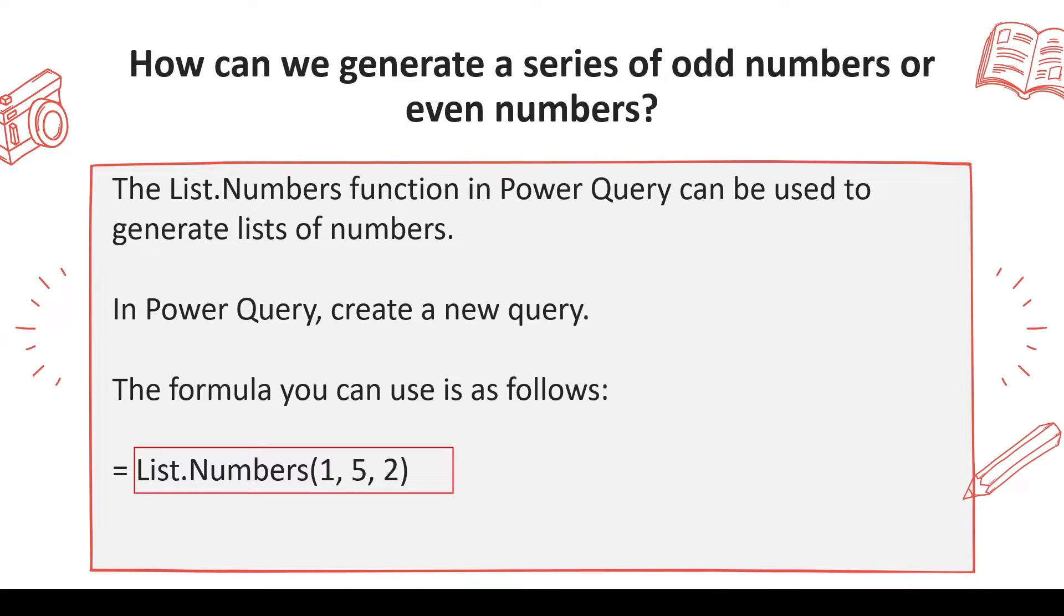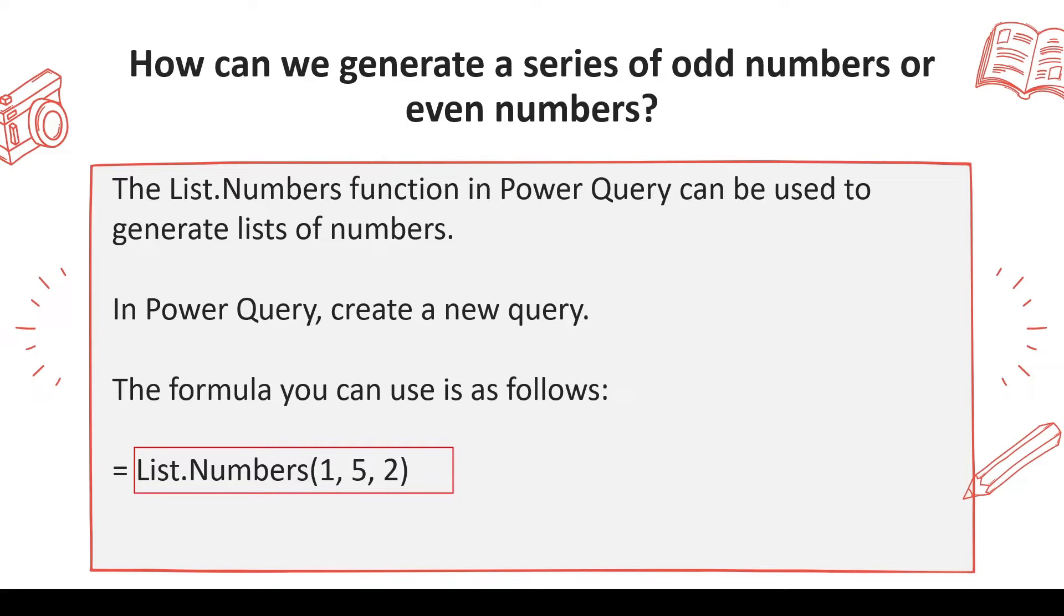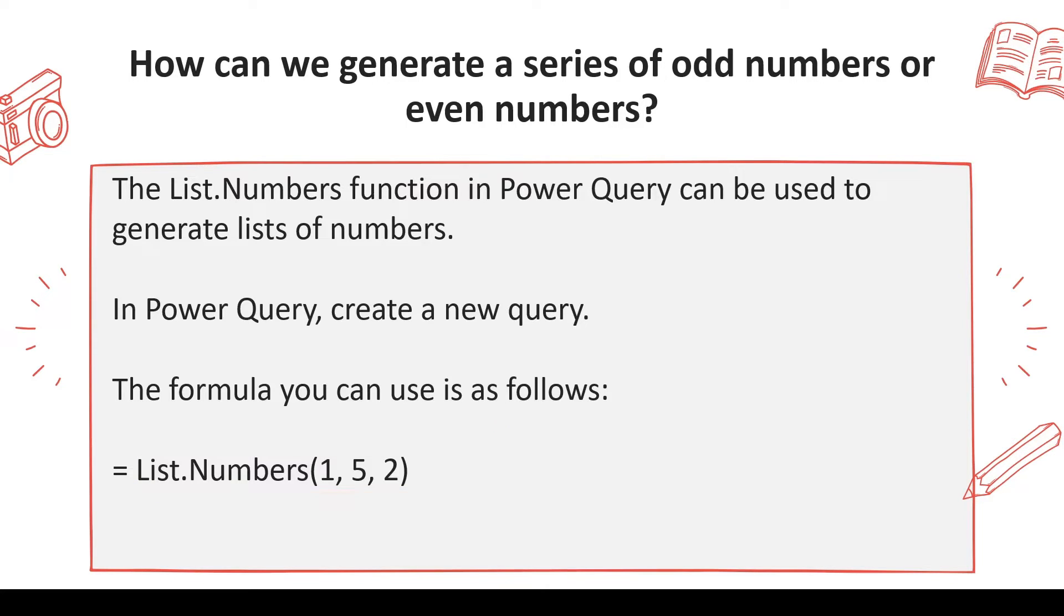The query is going to return you a list, and that list you can convert into a table. So List.Numbers - again if you want odd numbers, start with one, number of steps you want to calculate, and then how much increment you want. So what we are going to do is go ahead and look at these functions and try to understand how we can generate odd number series or even number series.